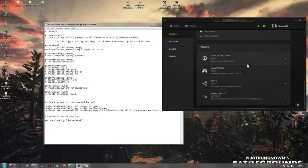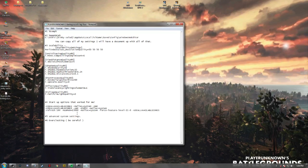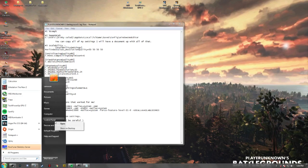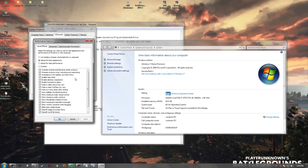Here's my rig — I'm over the system requirements for the game, but it still needs work. The next thing is to go to your computer properties, system settings, and change the visual effects to 'best performance,' then apply.